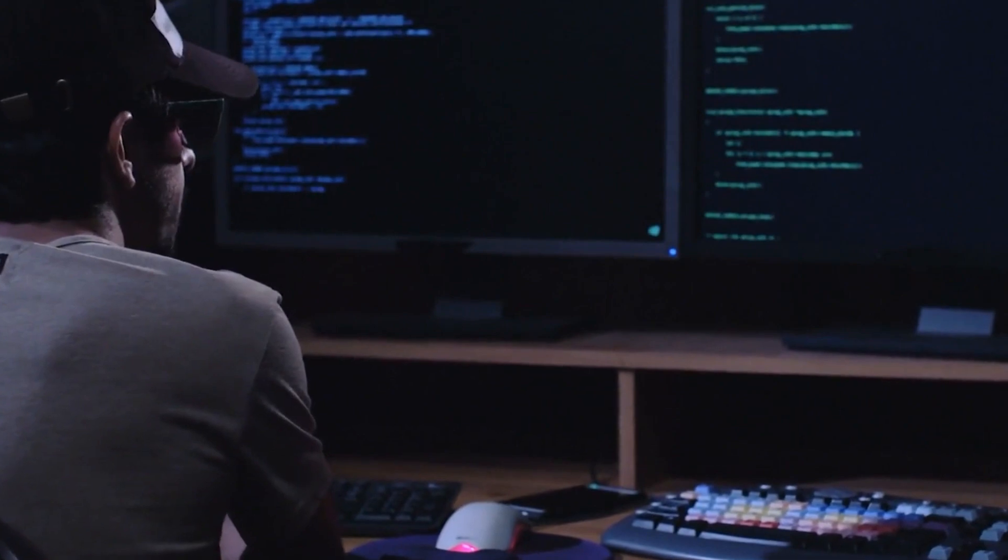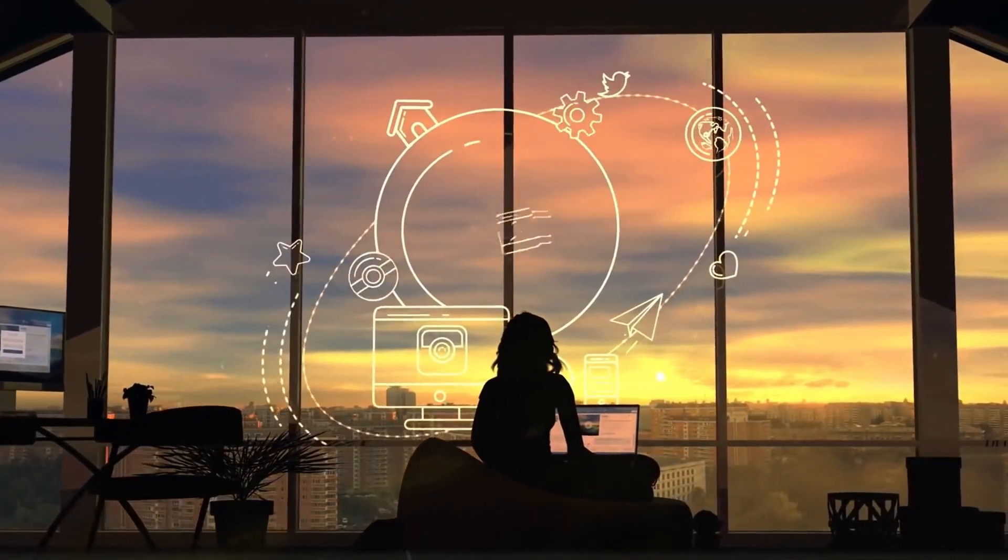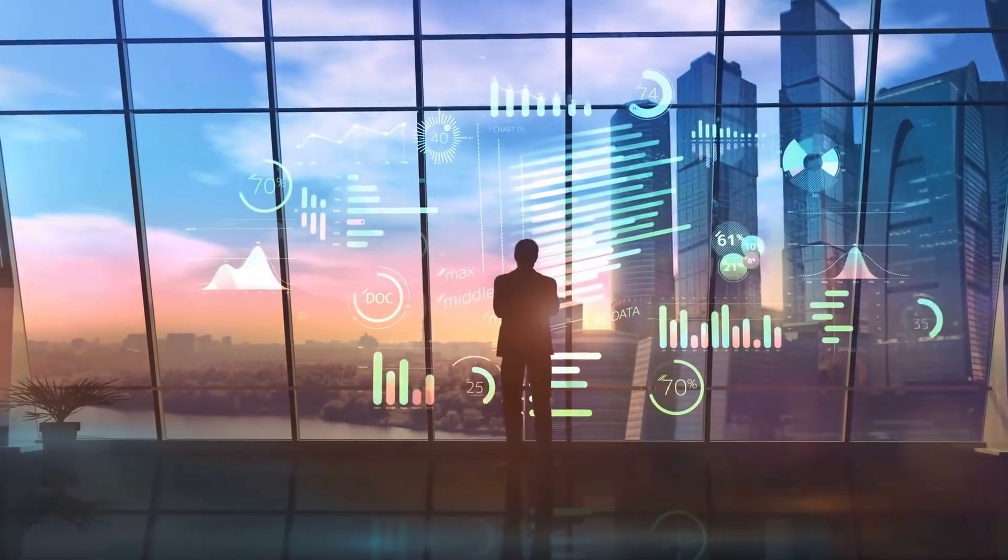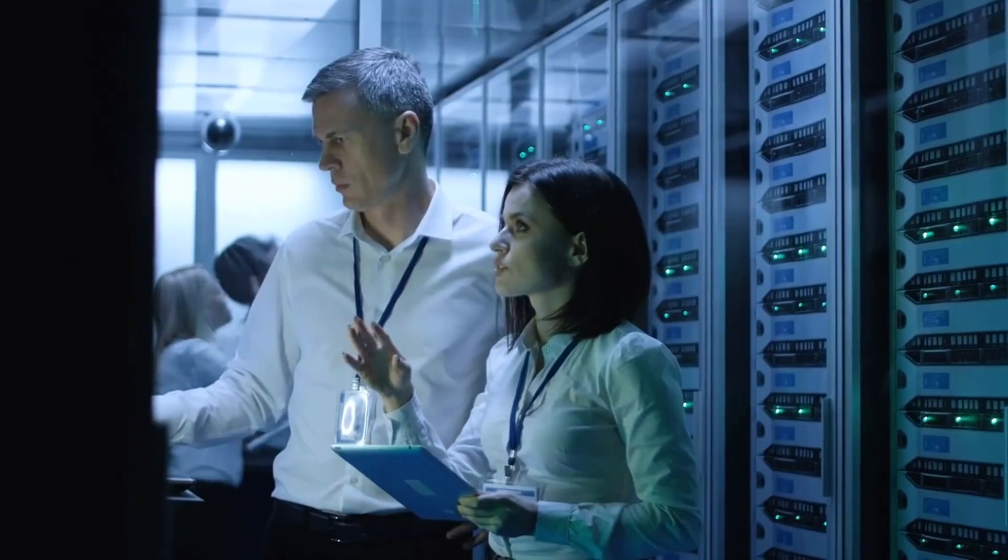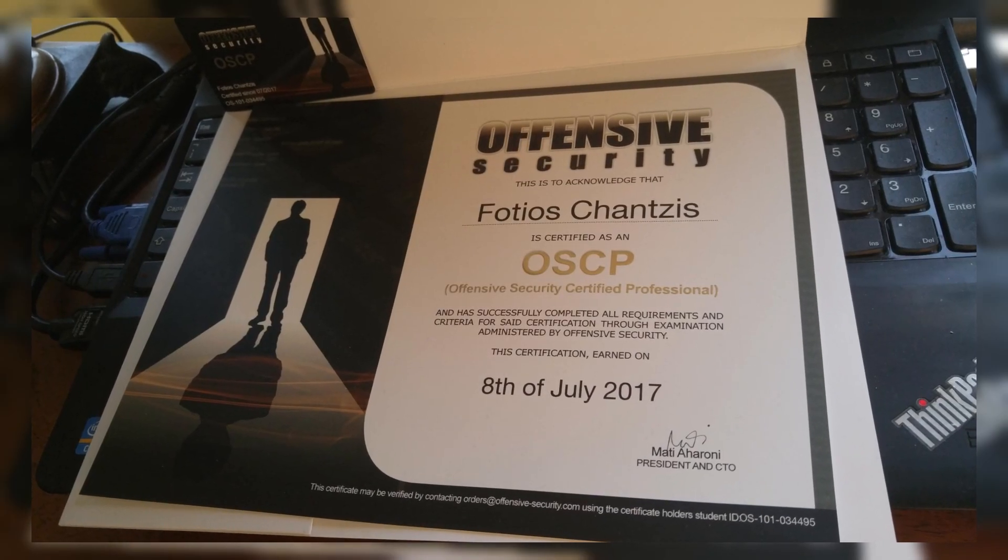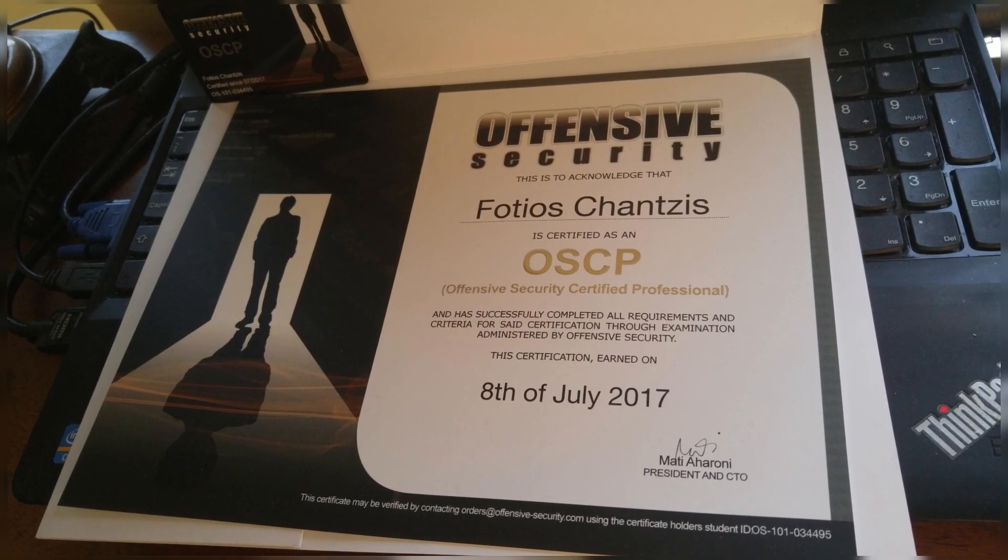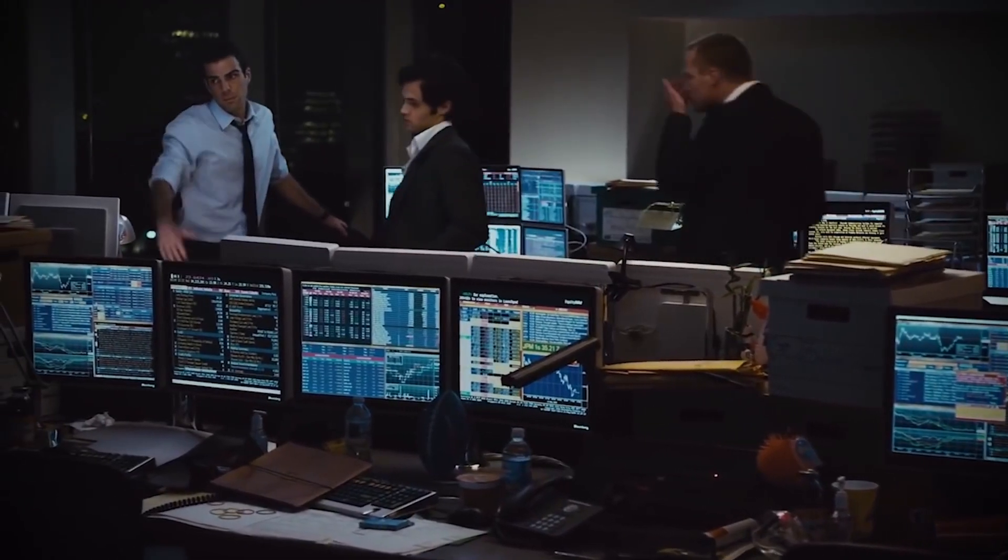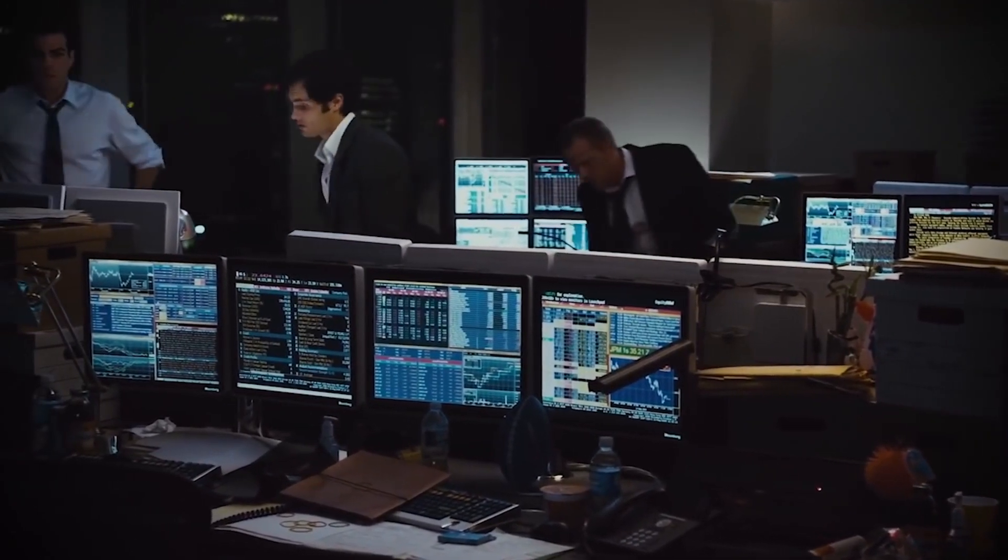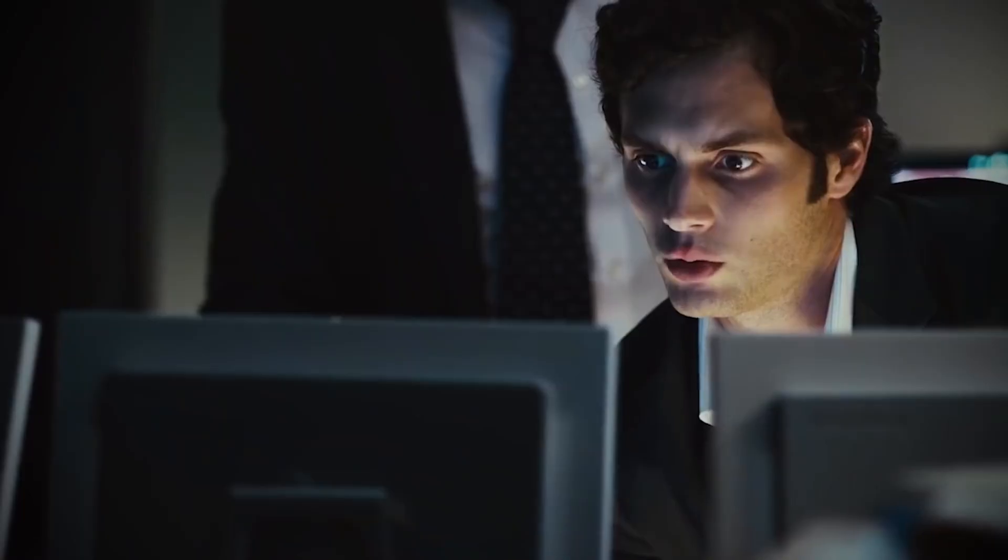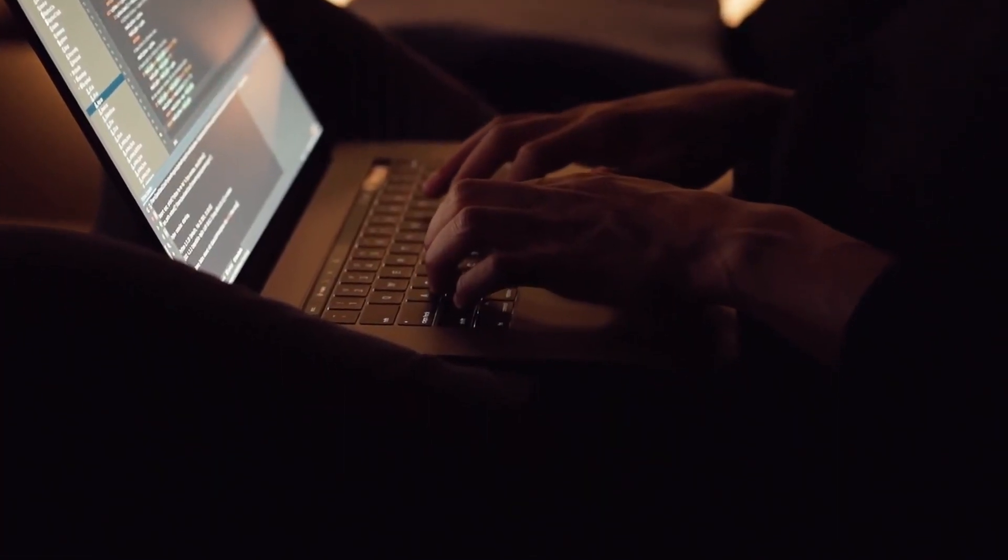But wait, there's even more money to be made. If you're truly committed to the field of penetration testing, you can transform it into a rewarding and fulfilling full-time career. By acquiring the necessary training and certifications, such as the highly regarded offensive security certified professional, OSCP certification, and actively engaging in community work to establish your professional reputation, you can pave the way for landing a top-tier, high-paying job in the field of penetration testing.